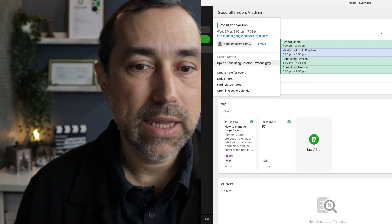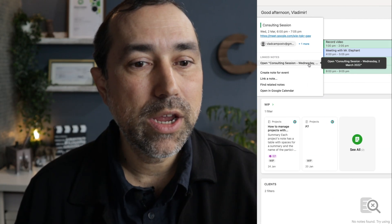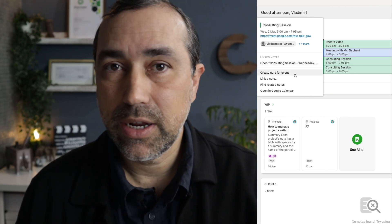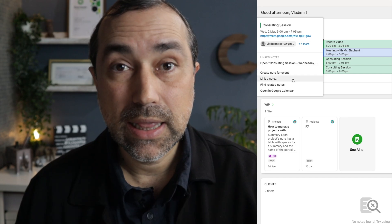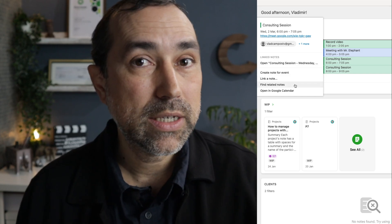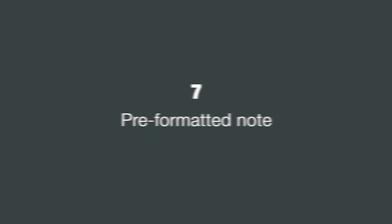You can even go to the linked note from here, create a note for that event, a new note, link a note, find related notes, and open it in Google Calendar.